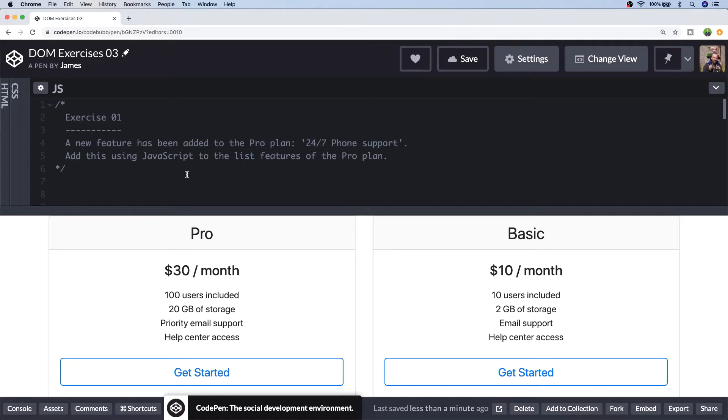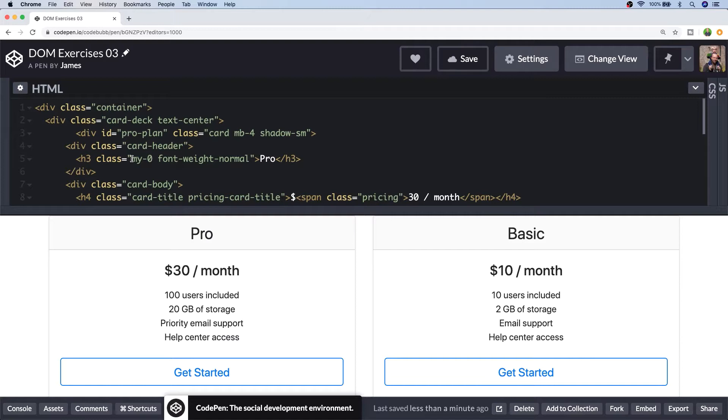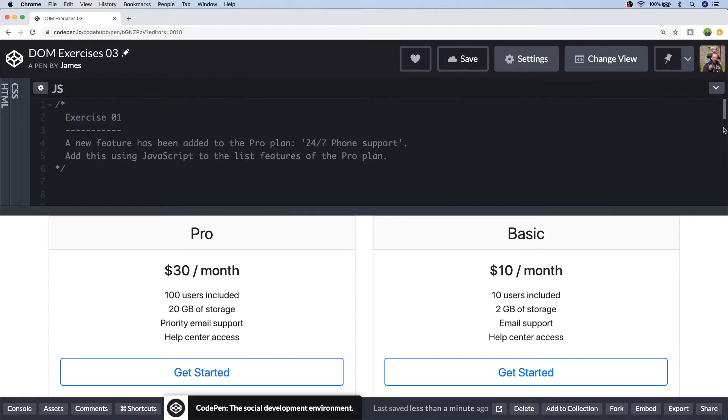So in this lesson, we've got a basic pricing table on the page and it's just some bootstrap classes. It's actually just the template that they provide as one of their examples on the bootstrap website. So it's mainly just bootstrap classes that are set up on the various elements. I've added a couple of extra things in there to make the exercises a little bit easier for you as well, but you shouldn't need to touch the markup at all in the lesson because all of the exercises will just be solved with a simple bit of JavaScript code.